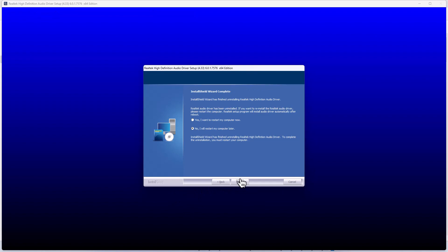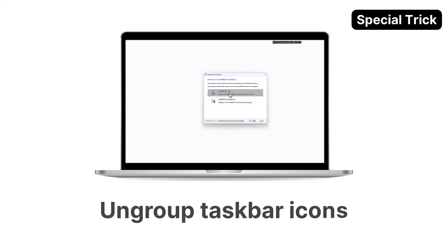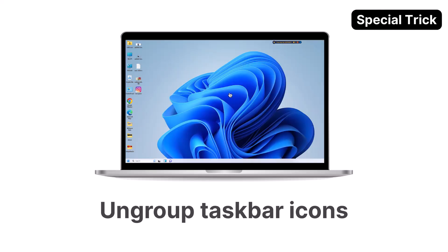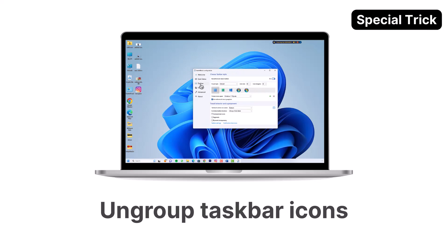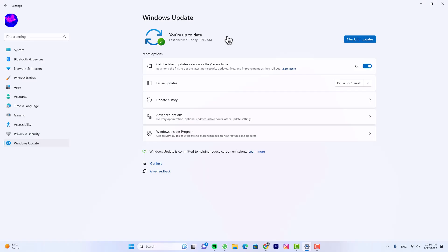To thank you for watching until the end, here's a little tip for you. If you've ever found yourself wanting to ungroup icons on the taskbar in Windows 11, begin by ensuring your system is up-to-date with the latest Windows 11 updates. These updates are key to unlocking this feature. However, sometimes the update may take its time to complete.